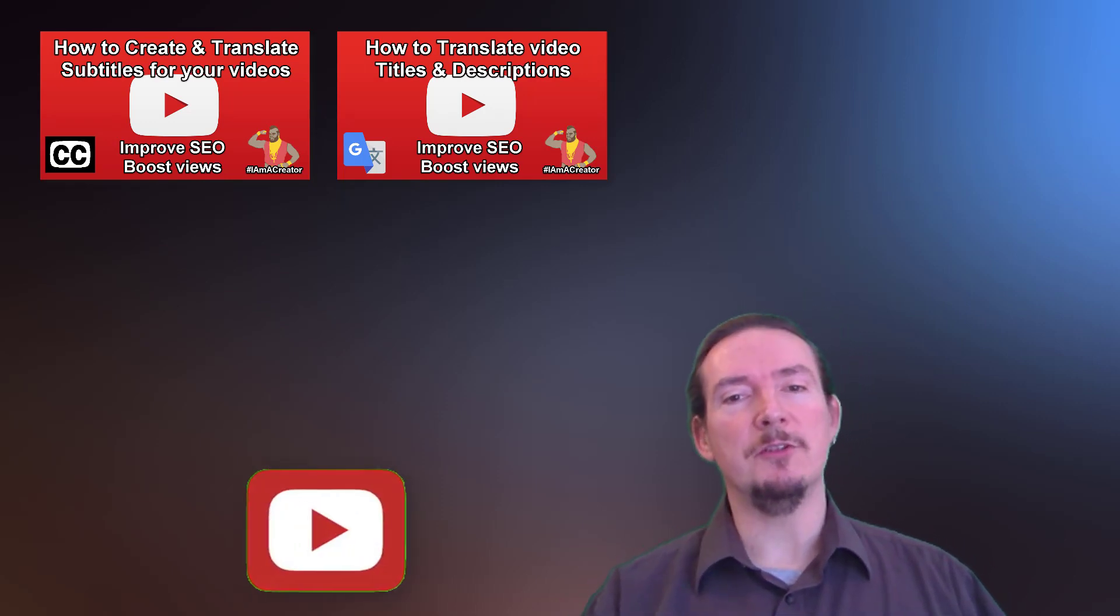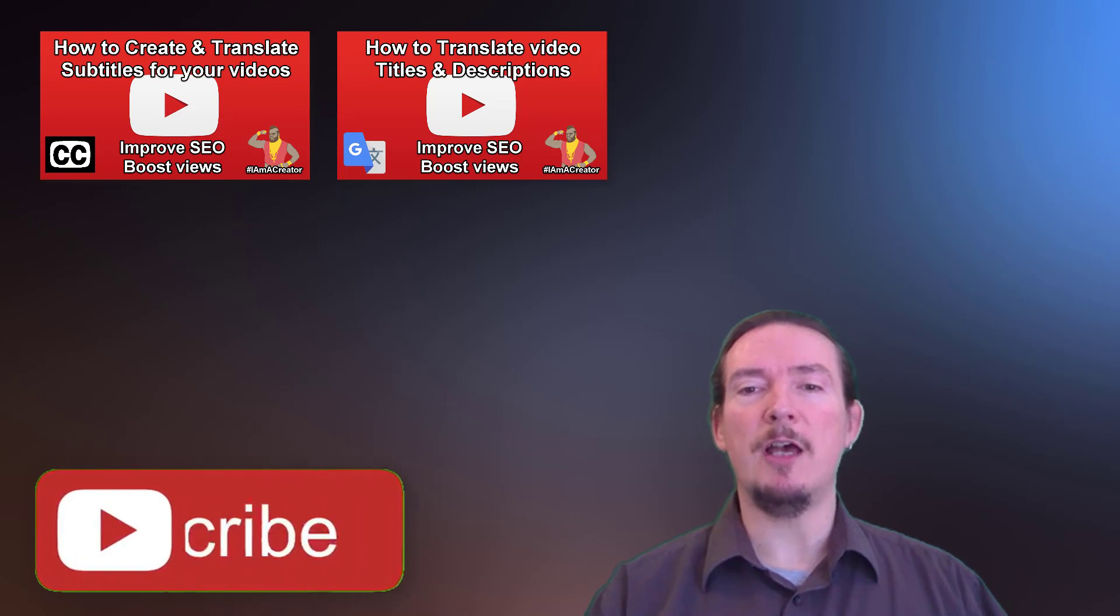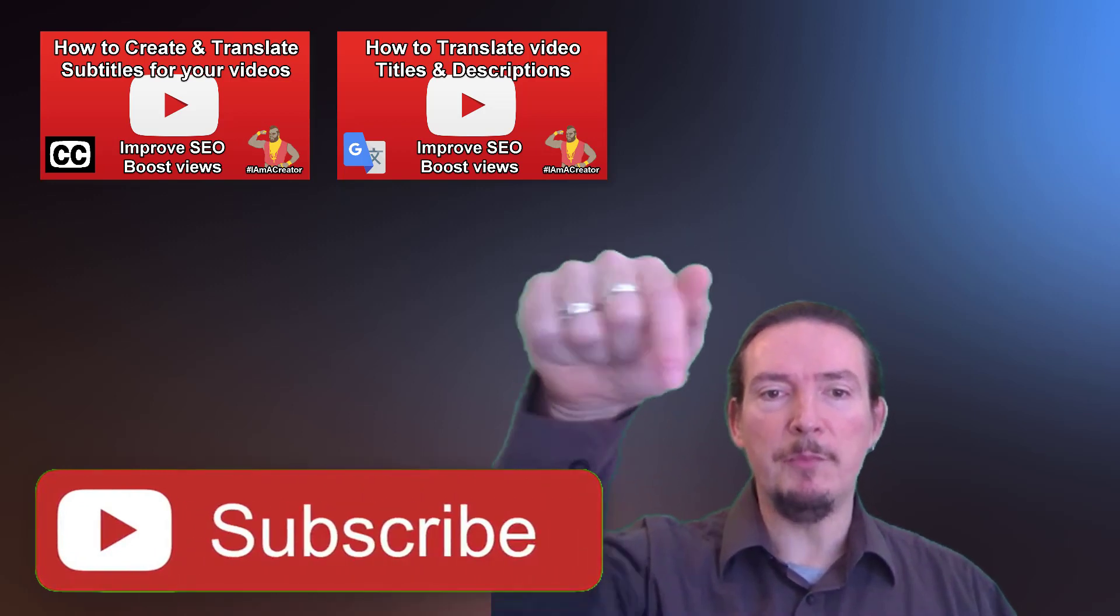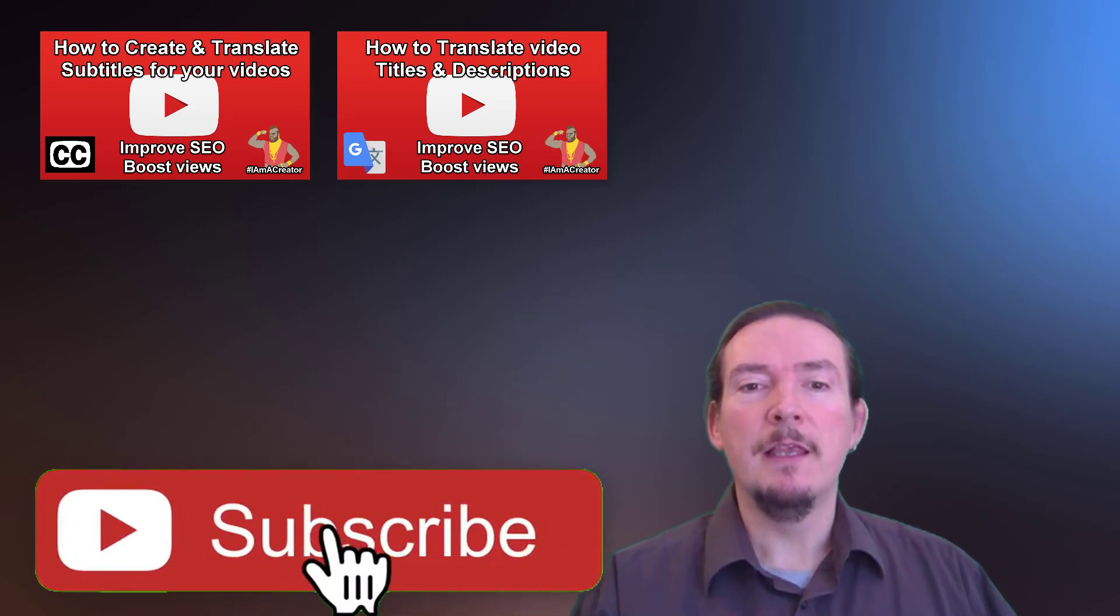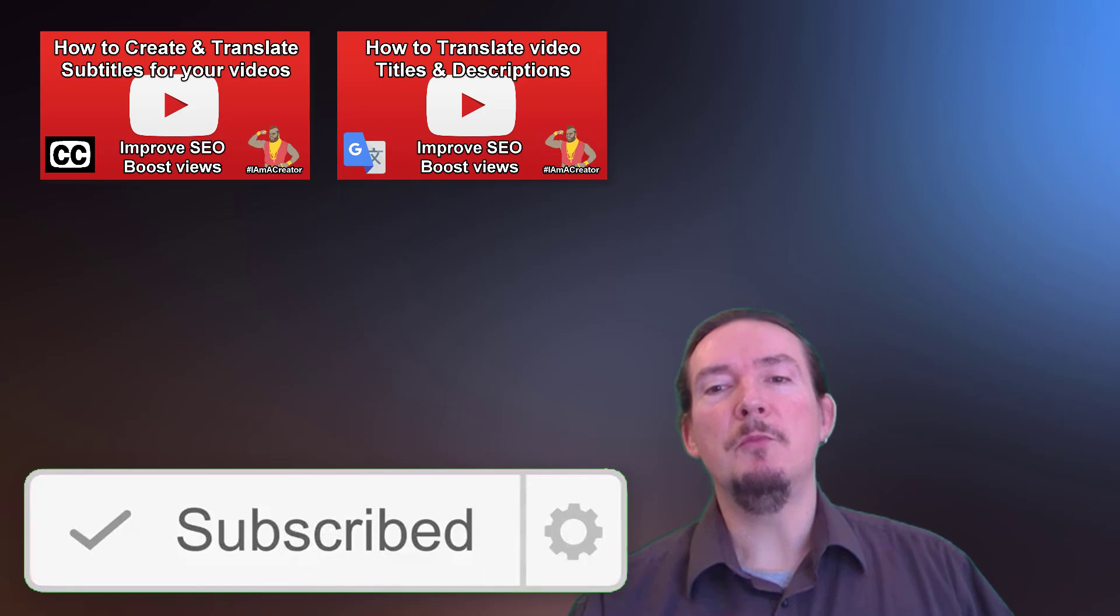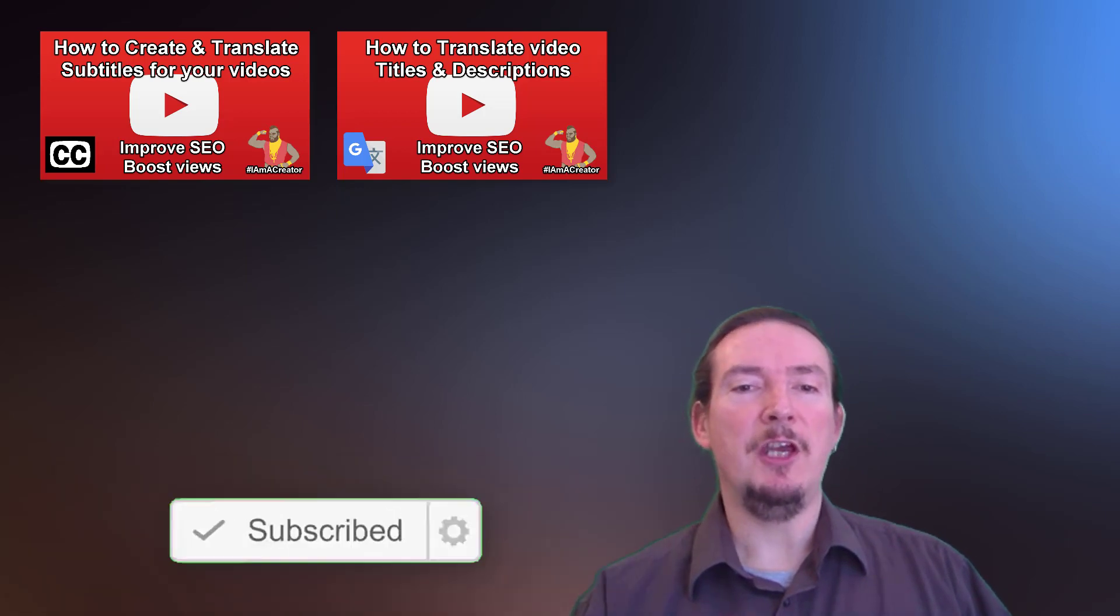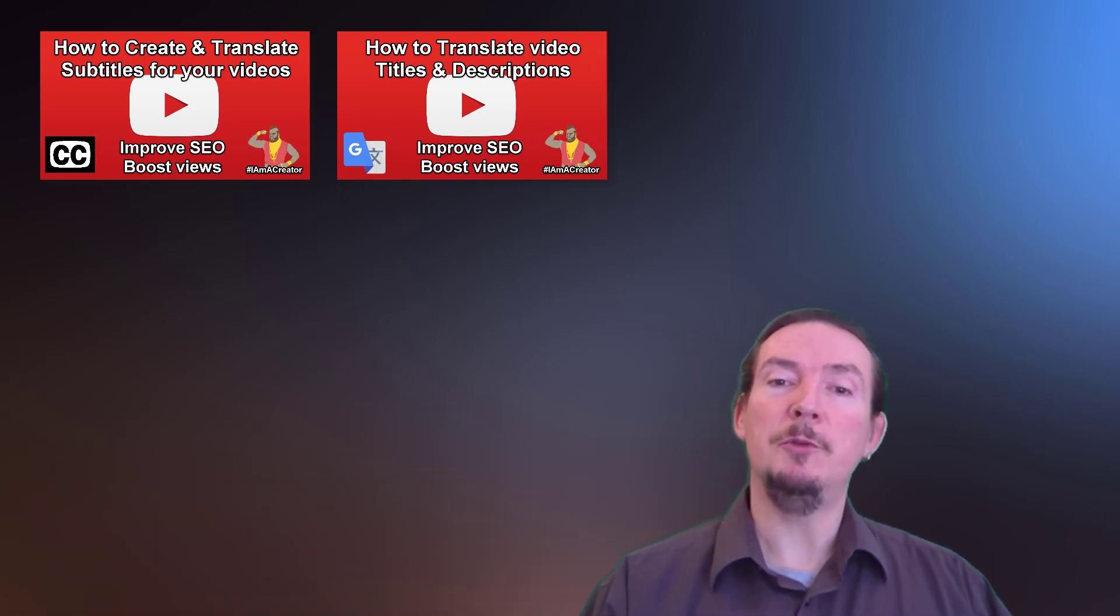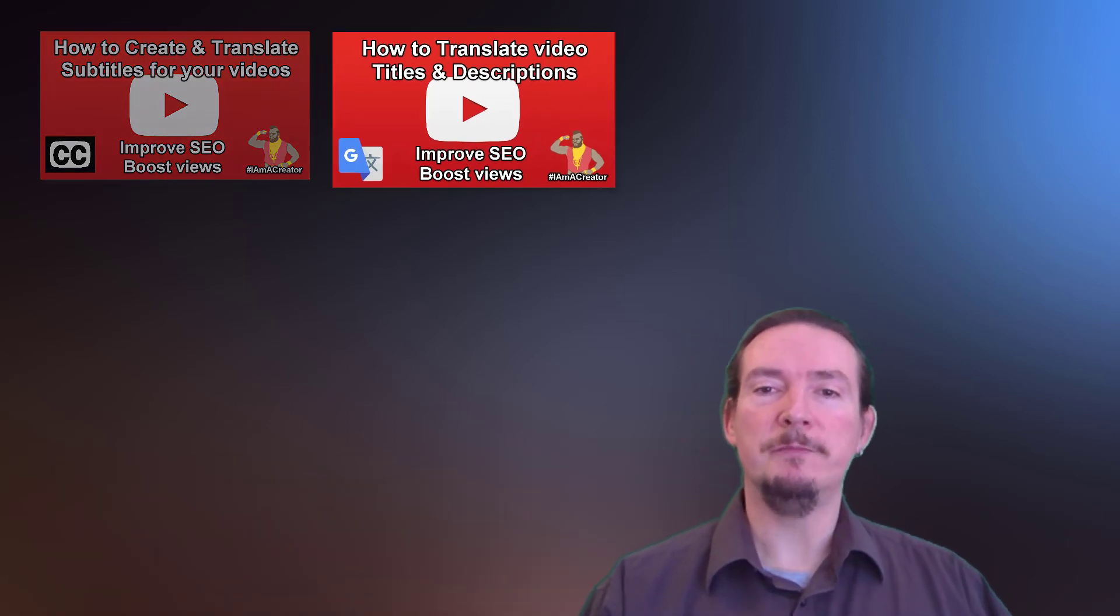then you clearly like my channel so why not subscribe by pressing the big red button below. That way you'll know when I upload more useful videos to help you to help your YouTube channel grow.